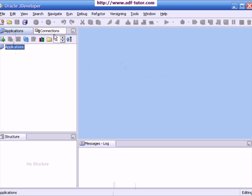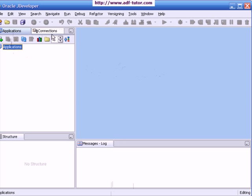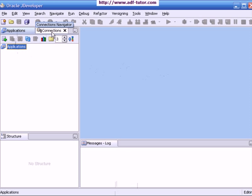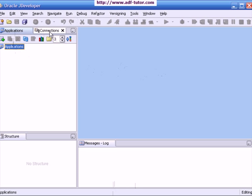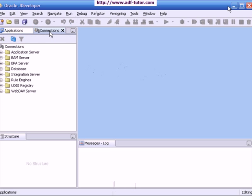Just beside the application navigator, you can see a navigation navigator. When you hold your mouse over any tab, it will give you a tooltip like this.